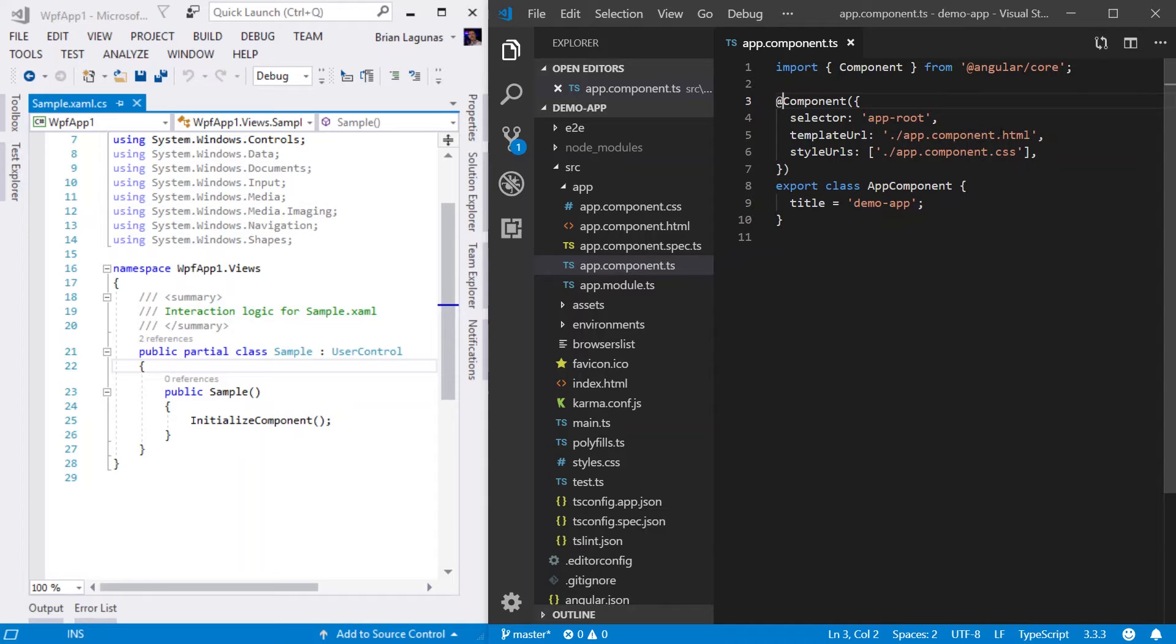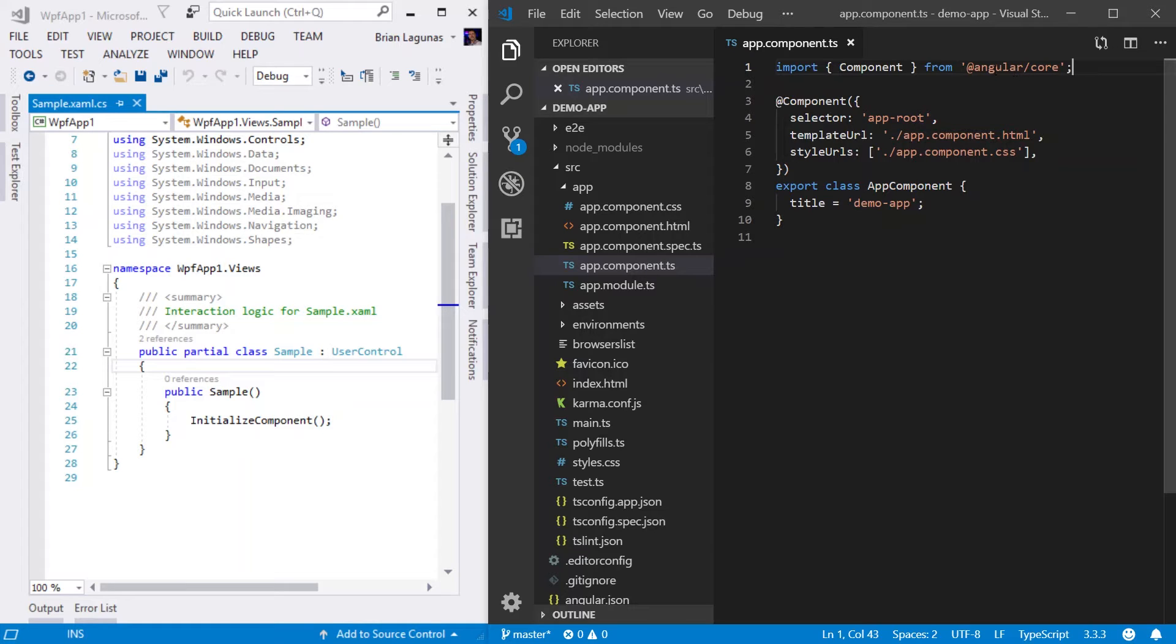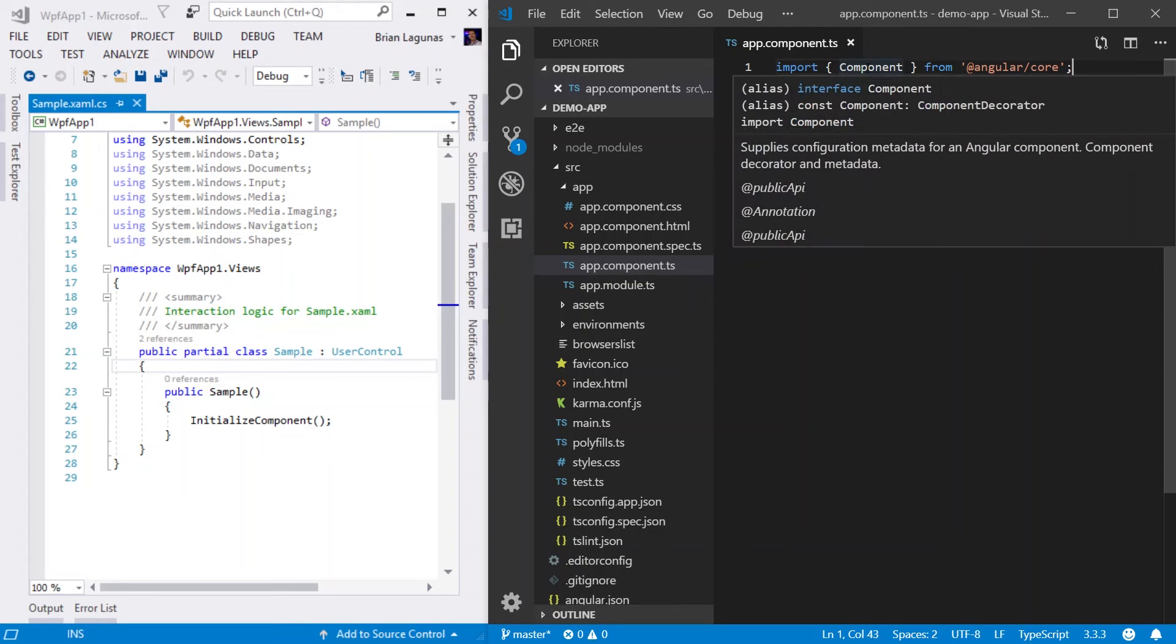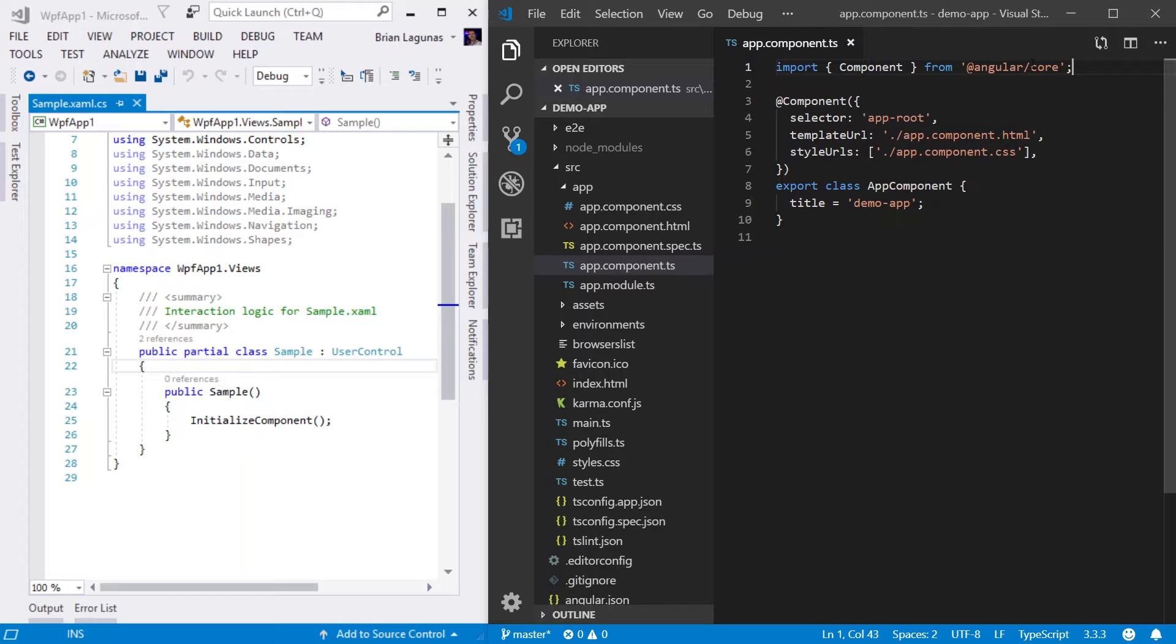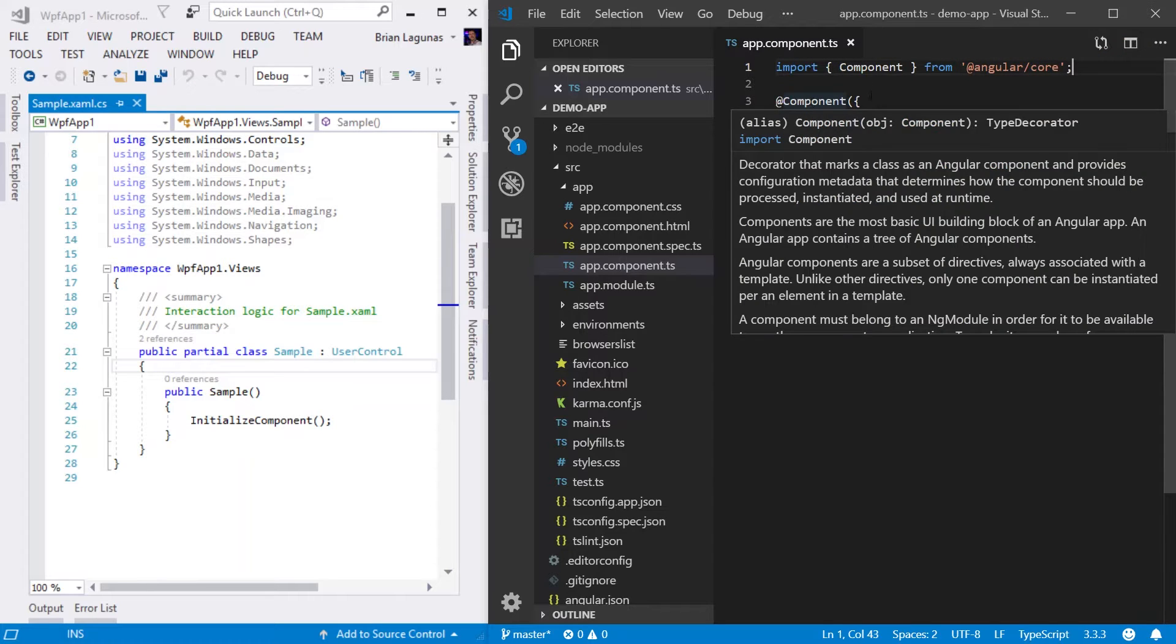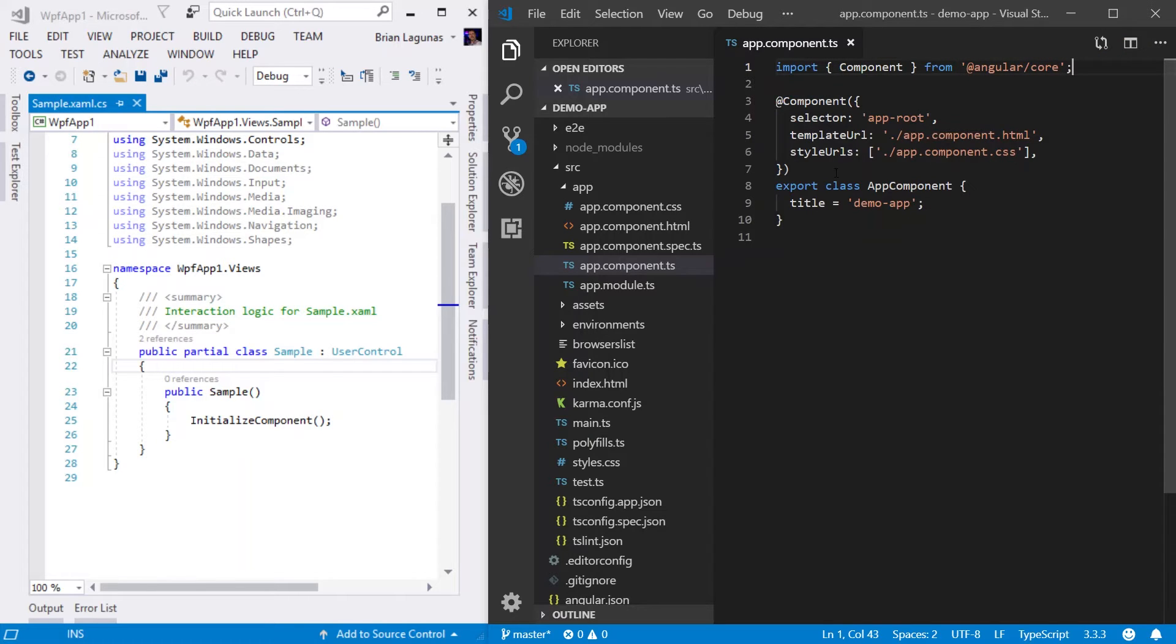Before I get to that information, I want to move up one more line to the very top of the TypeScript file, where you see import component from Angular slash core. You can think of this as a using statement. Essentially, we are importing the objects that are required for this component to function. In this case, we are importing the component from the Angular slash core module so we can actually use the decorator for this component.